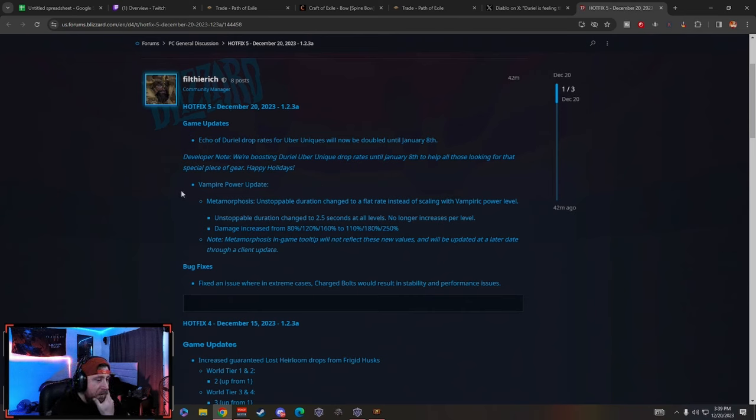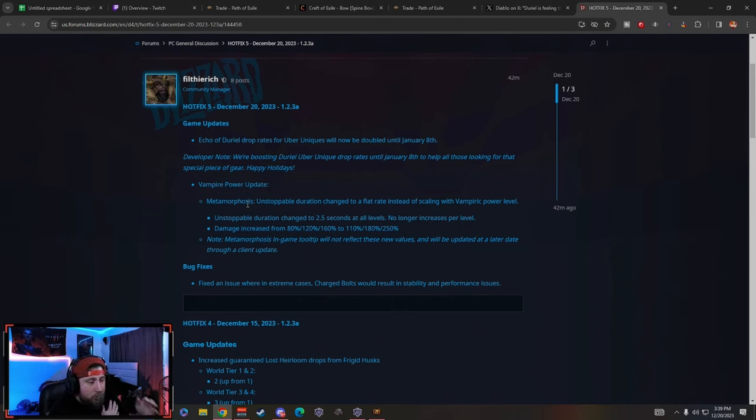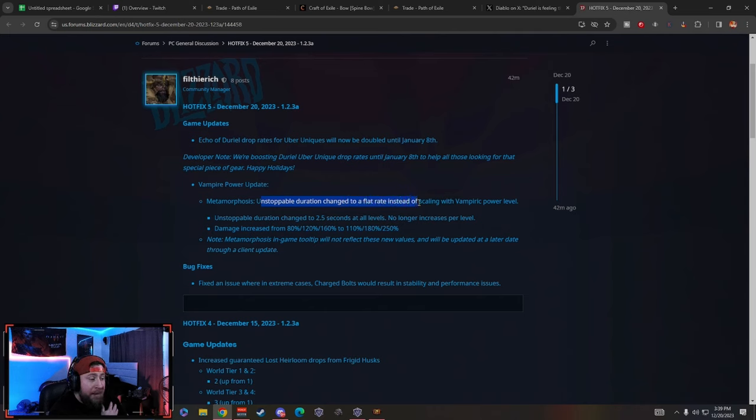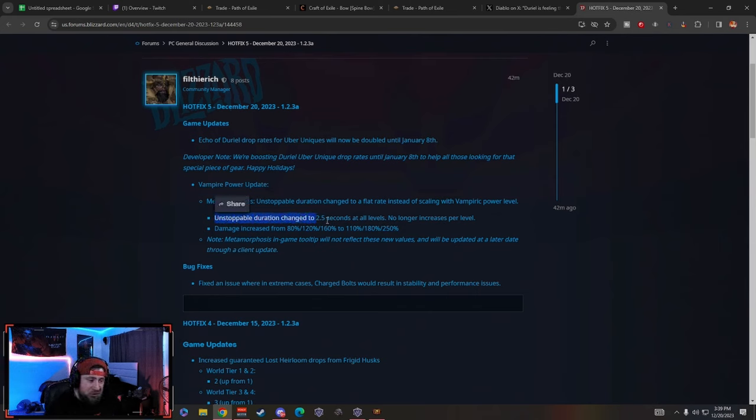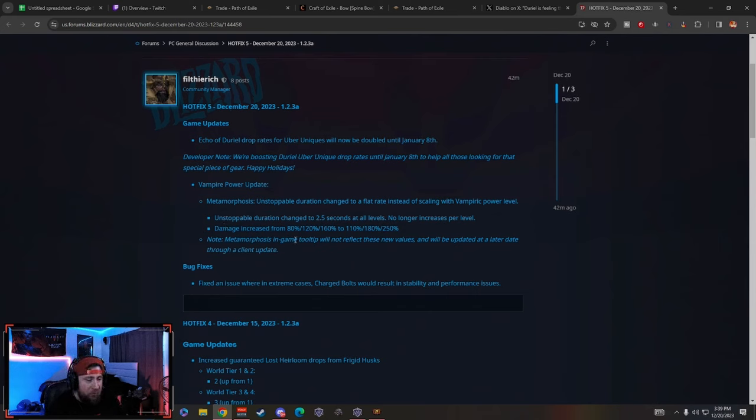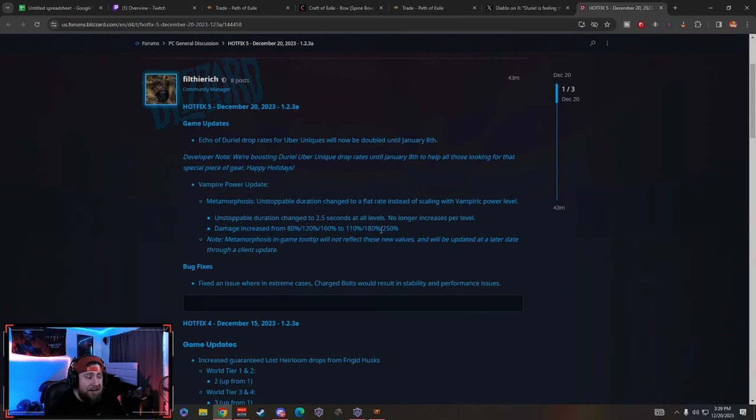They got a vampiric power update, the metamorphosis which is the speed one where you dash and it makes you unstoppable. Unstoppable duration changed to a flat rate instead of scaling with vampiric power level. The unstoppable duration changed to 2.5 seconds at all levels and no longer increases. The damage has been increased from the previous 80, 120, 160 to 110, 180, and 250 respectively.